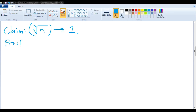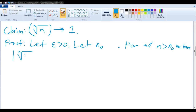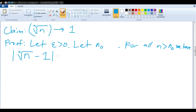Let epsilon be greater than 0. Let N₀ be something — we don't know yet what. For all n greater than N₀, we want to show that the nth root of n minus 1 is less than epsilon. Without epsilon added on yet, it's tough to see how to simplify that. So let's rearrange what we want to prove into a different form — maybe we can get rid of the nth root of n and the absolute value signs into something easier to work with.